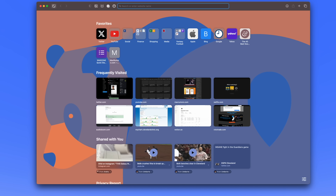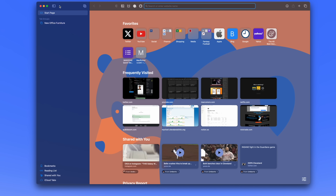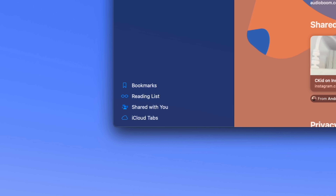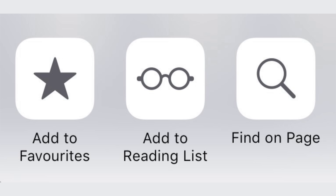If you open up Safari and click on the tab bar in the top left corner and look at the words 'Reading List' or 'Search Reading List,' the glasses icon are actually the iconic round, rimless Robert Marc eyeglasses worn by none other than Steve Jobs.